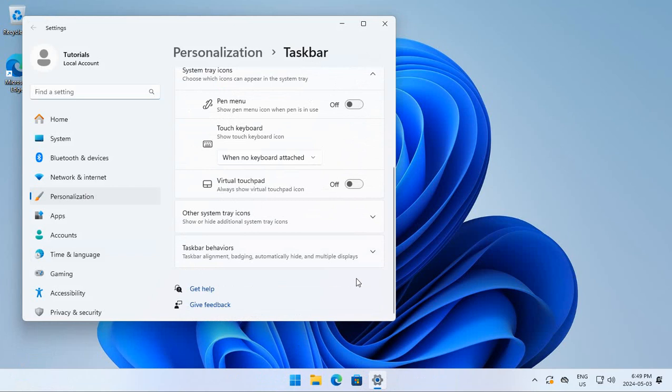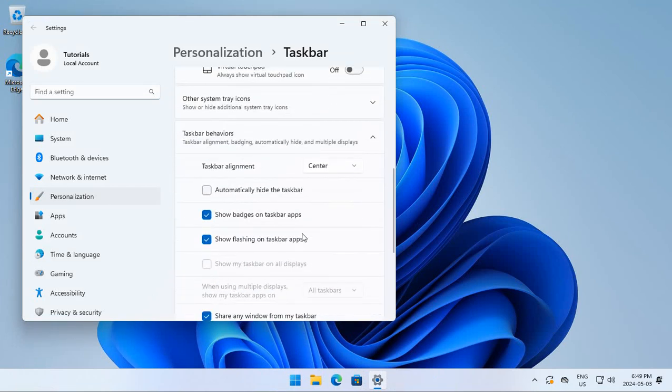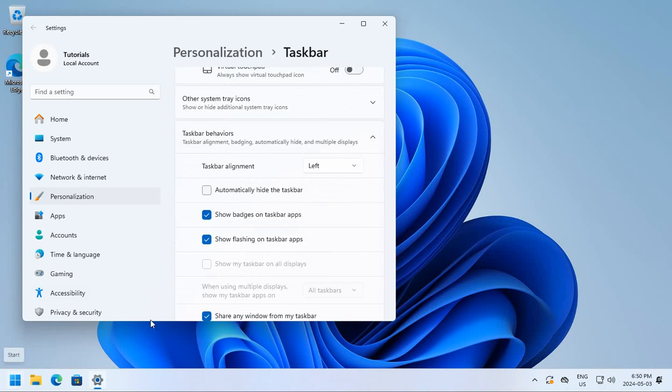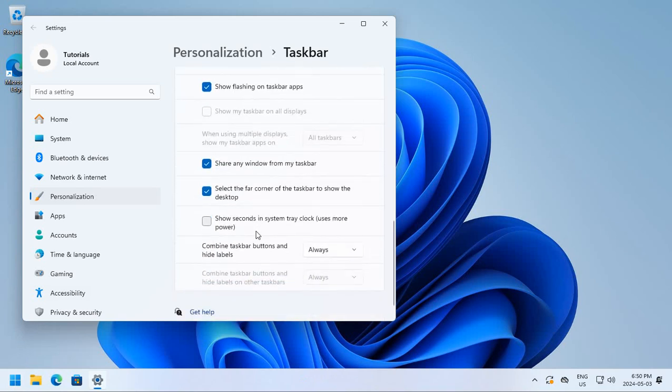Now, you may also like to go down here to Taskbar Behaviors, and we can put the Start button to the left, where if you come from earlier versions of Windows, you're probably used to having it, right?